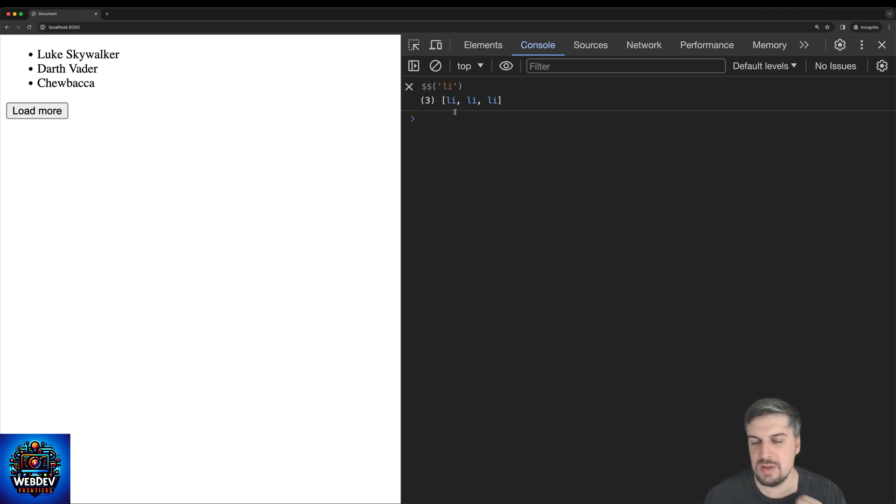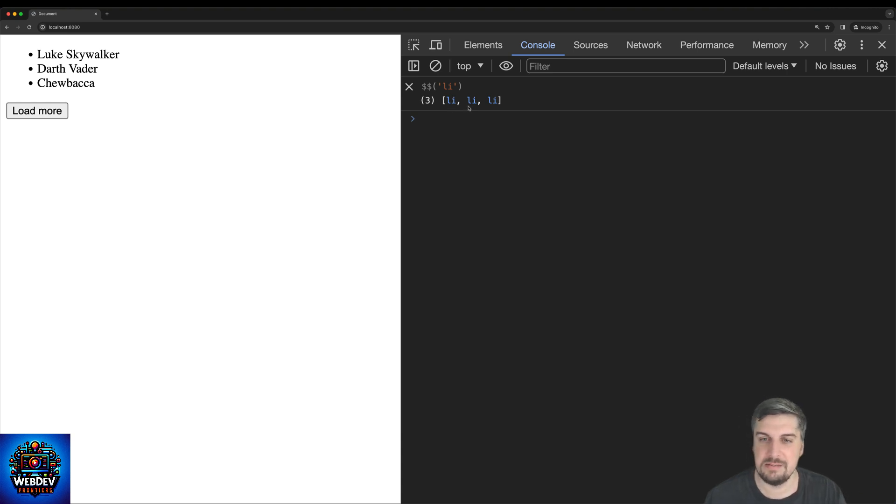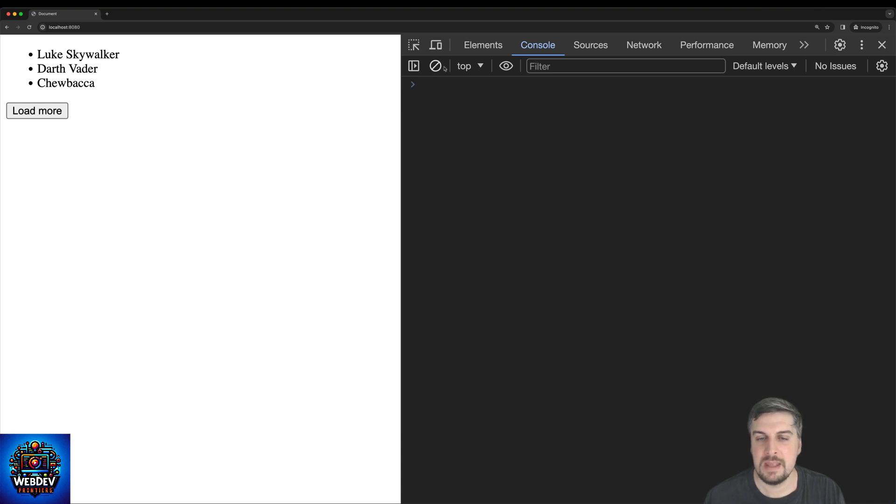Now this is not really meaningful, right, just to display that there's a list item and there's a new list item added. So let's actually get rid of this.